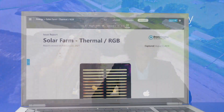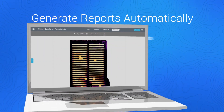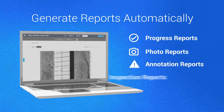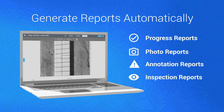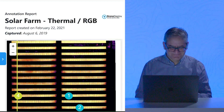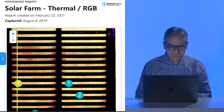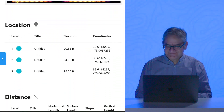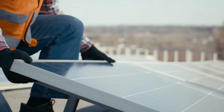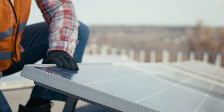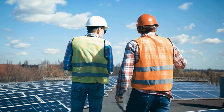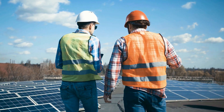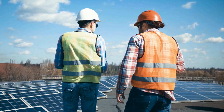DroneDeploy automatically creates progress, photo, annotation, or inspection reports. Share reports with executives and owners to keep them informed, or with the field team to maximize equipment productivity, facilitate disputes, and add context when resolving issues.